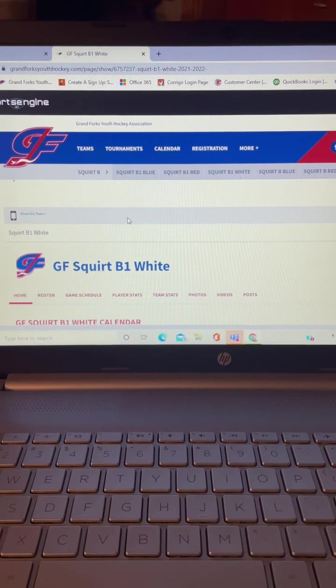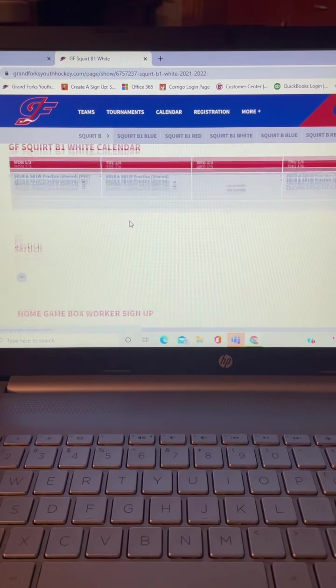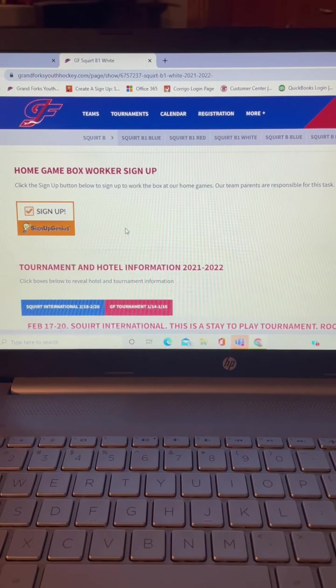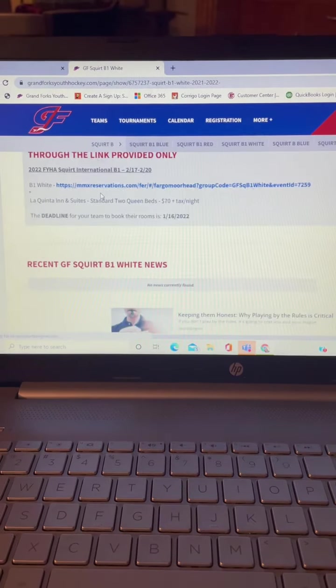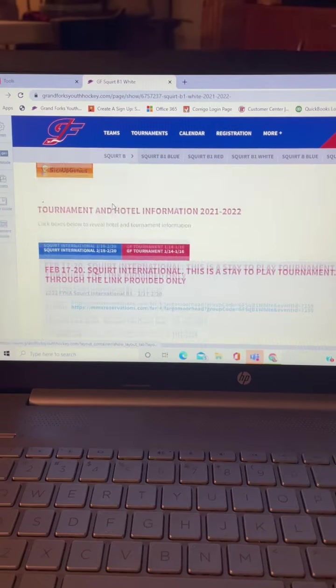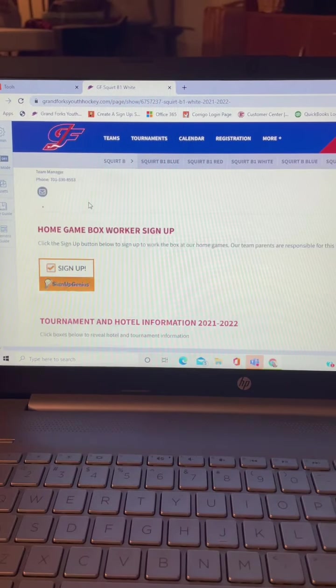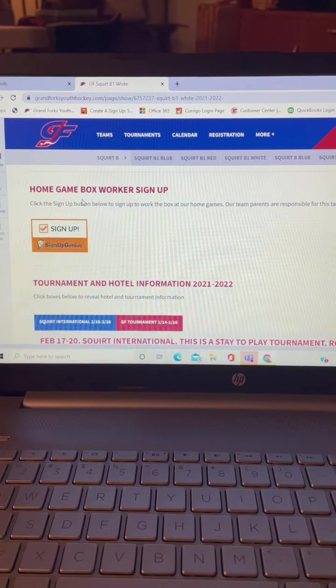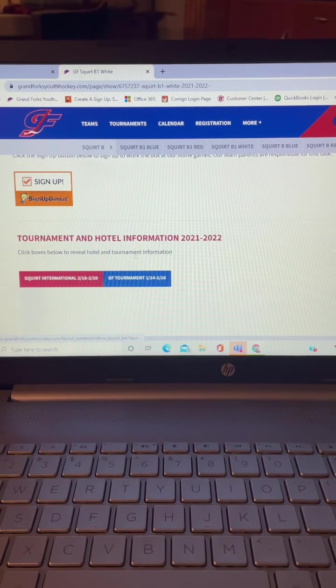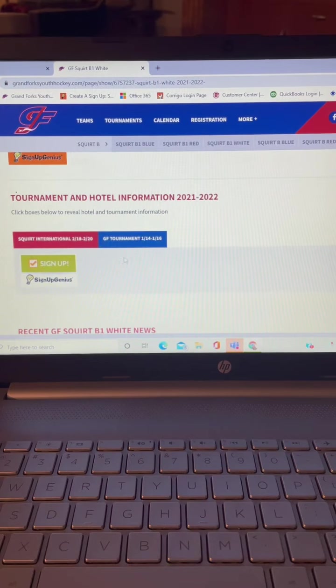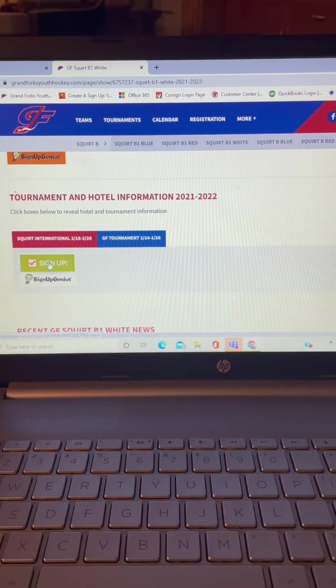then you scroll down. That's my home button home box game, but you scroll down to your tournament and there is your sign up.